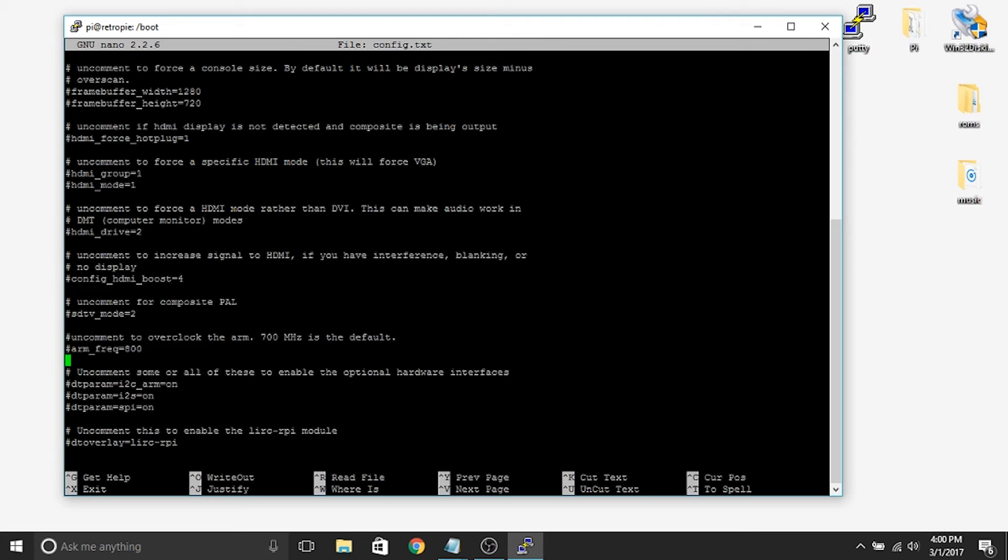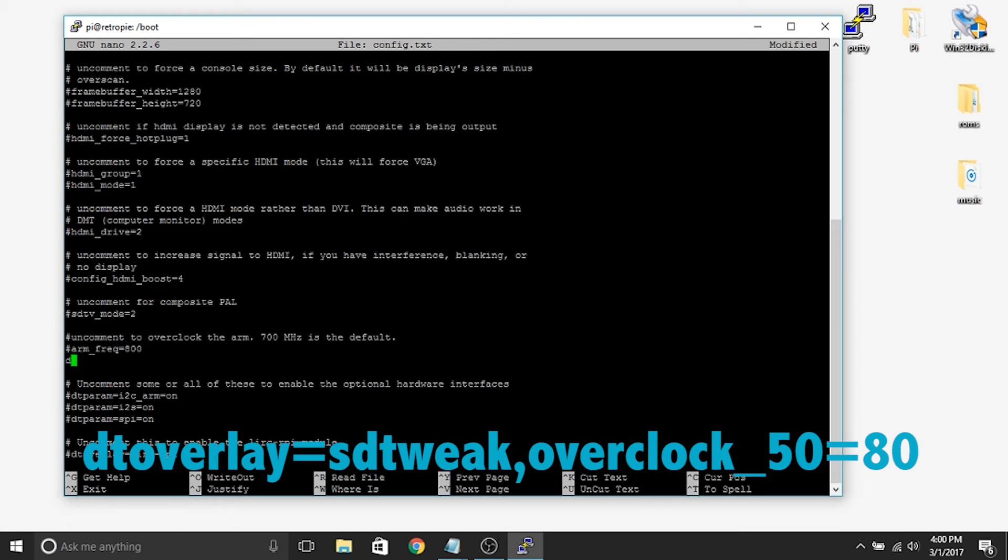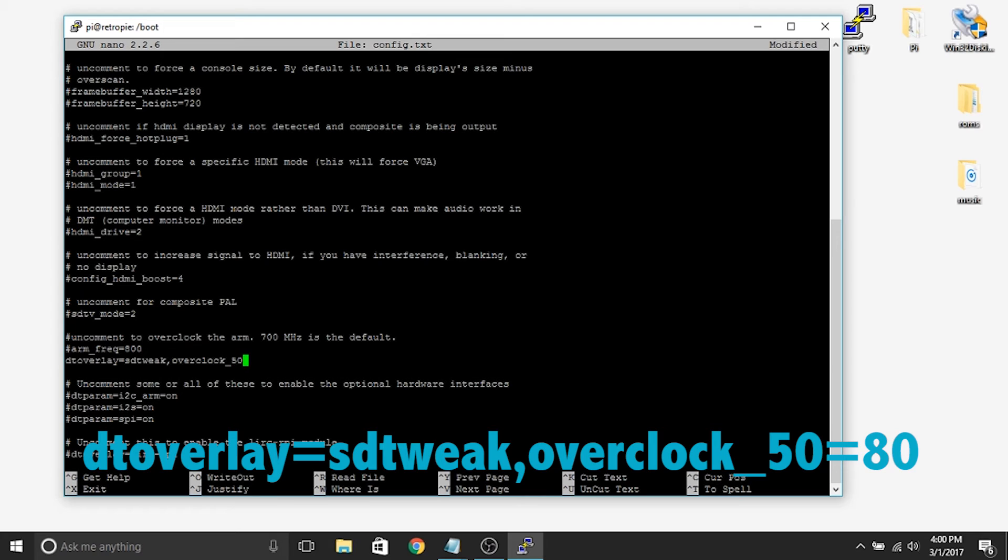So we aren't going to overclock the arm but what we are going to do is press a space and we are going to insert this line of code directly underneath the arm underscore frequency equals 800. So it's going to be dtoverlay equals sdtweak comma overclock underscore 50 equals 80. And that's it.